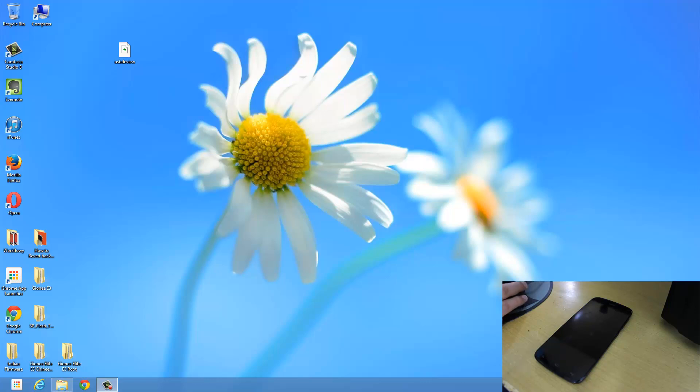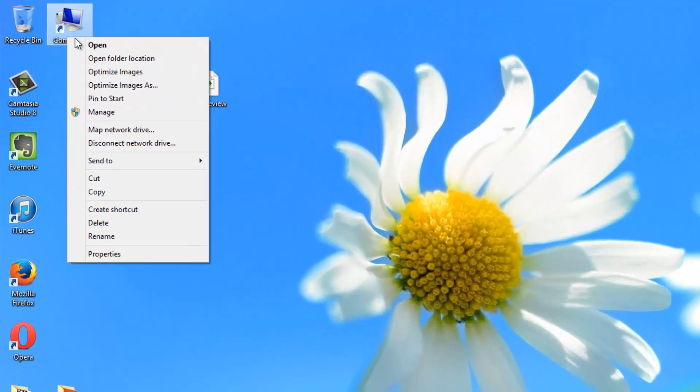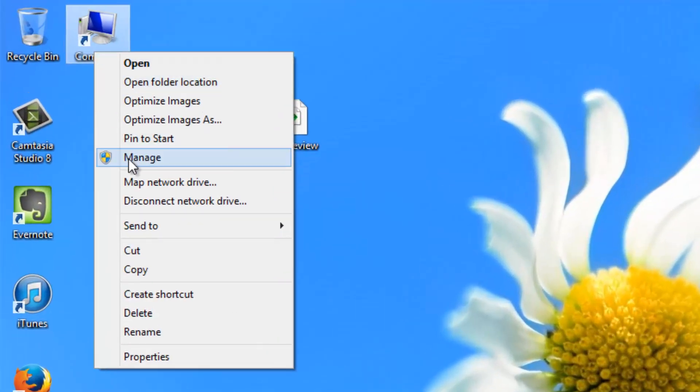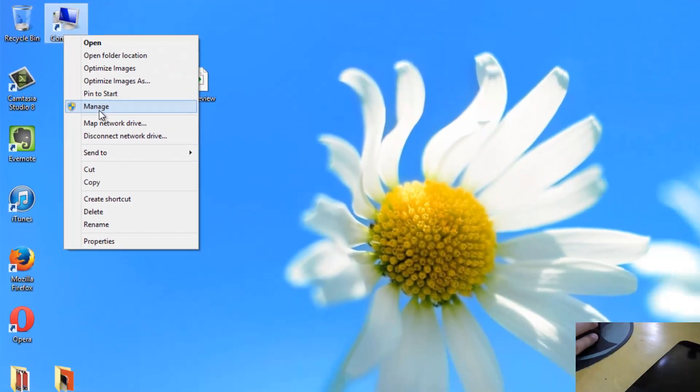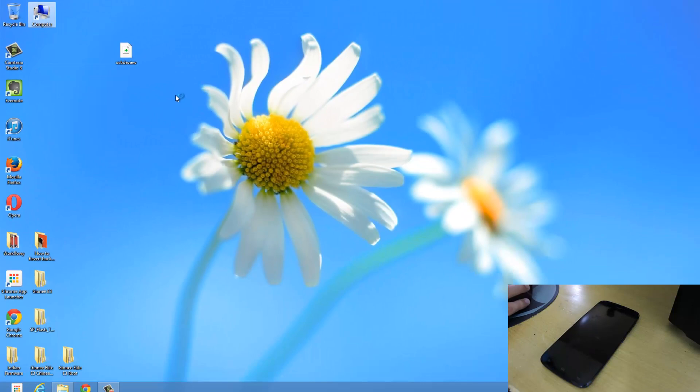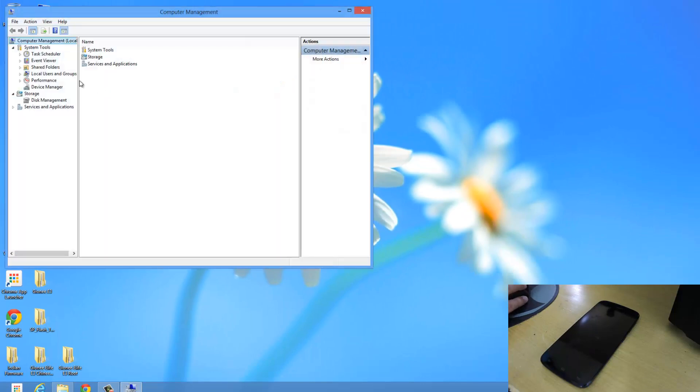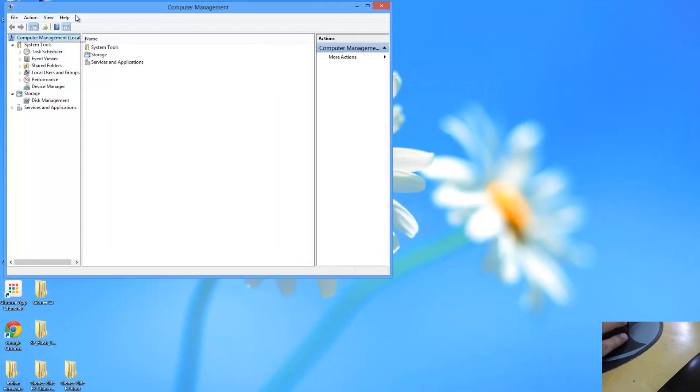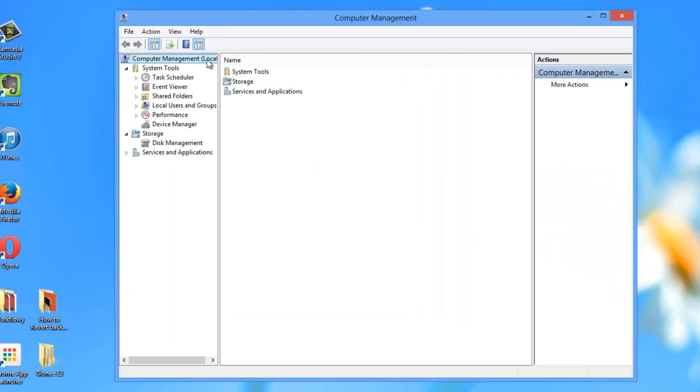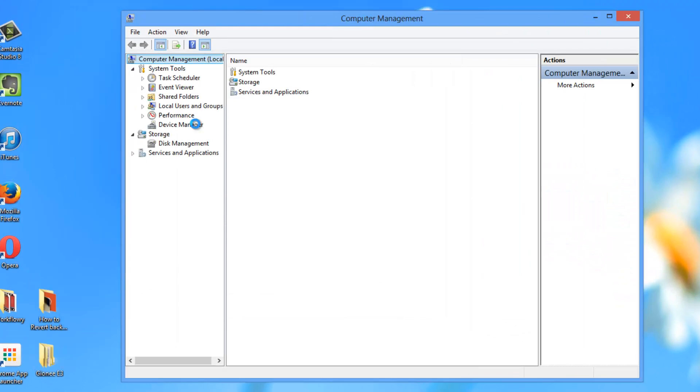First of all I would suggest you to uninstall the previously installed drivers. So to do that simply right click on my computer and click on manage. Then over here just click on device manager.